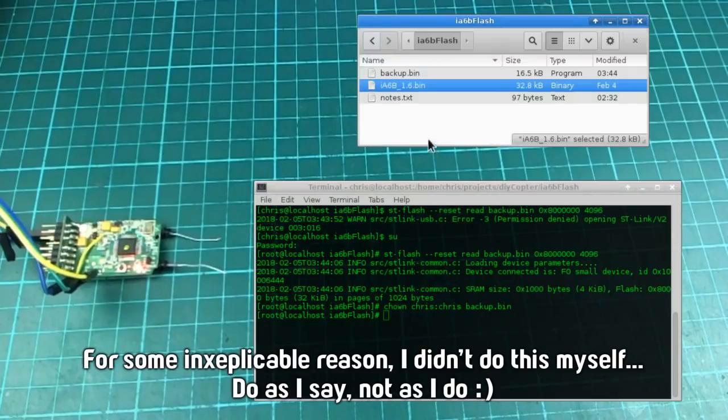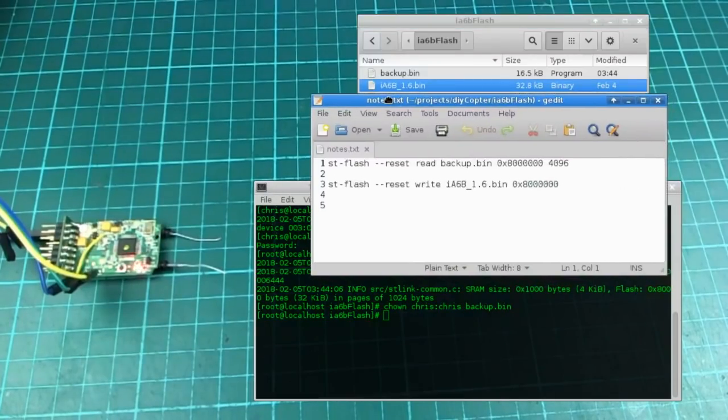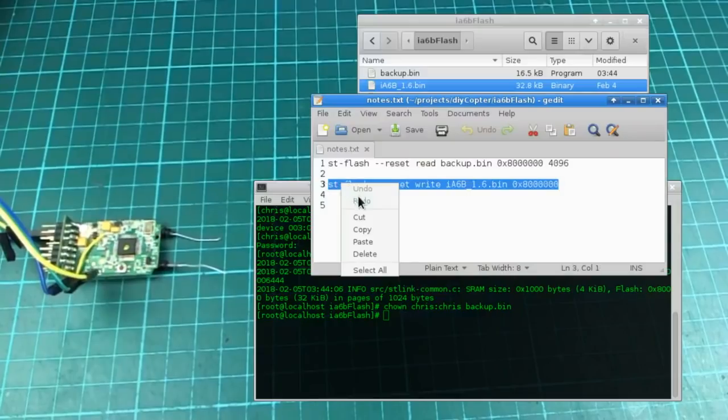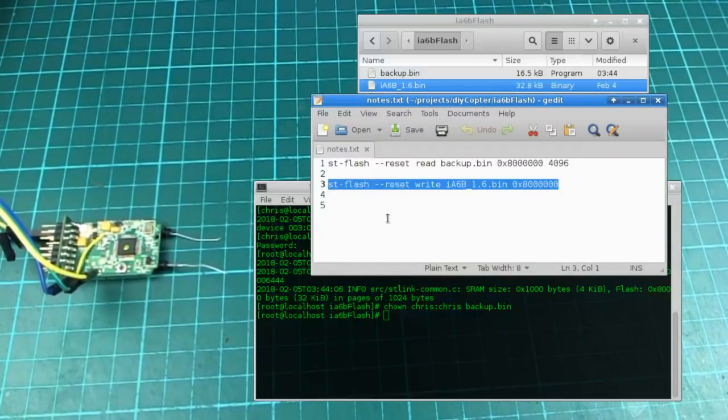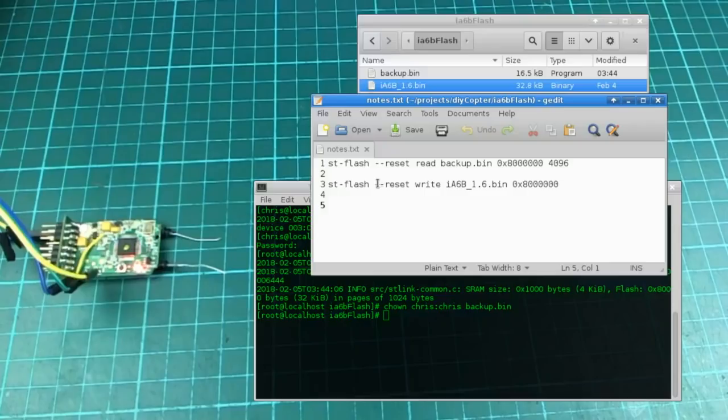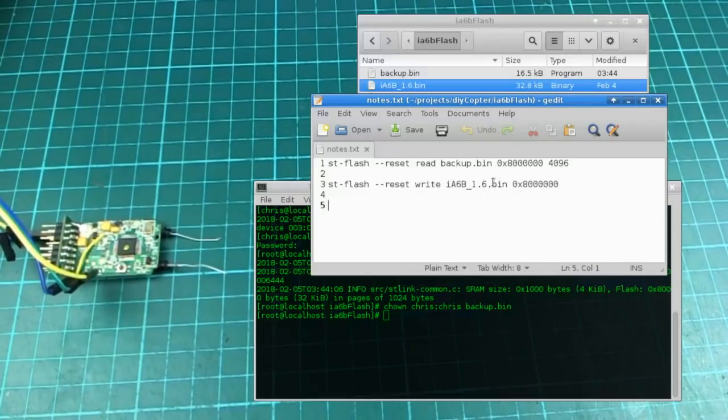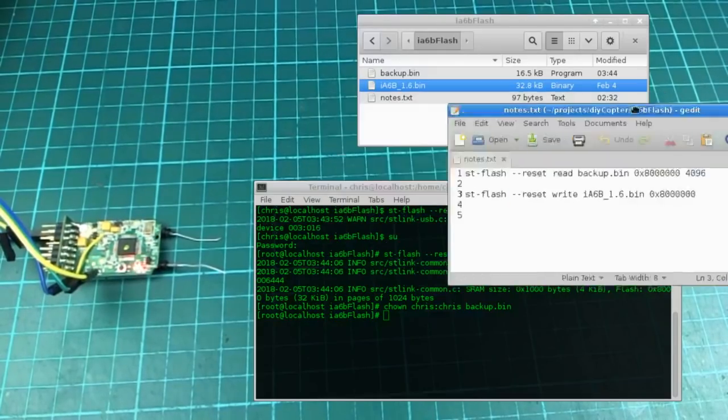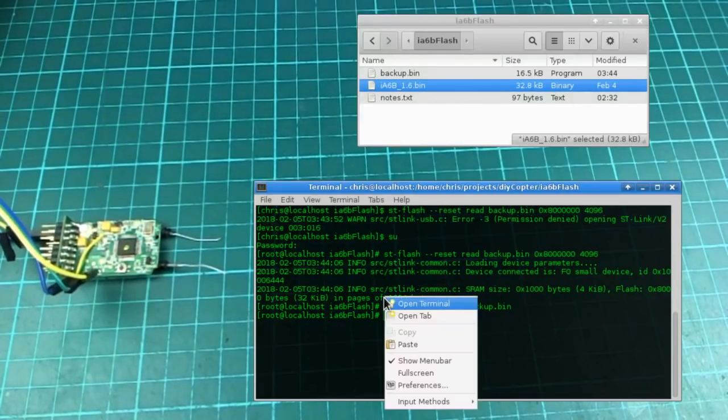So then to write this to your receiver, all you need to do is, so you can do the same thing, ST flash, reset, this time you're going to do write, and then the 1.6 firmware, and then again the same starting address. And that's it.